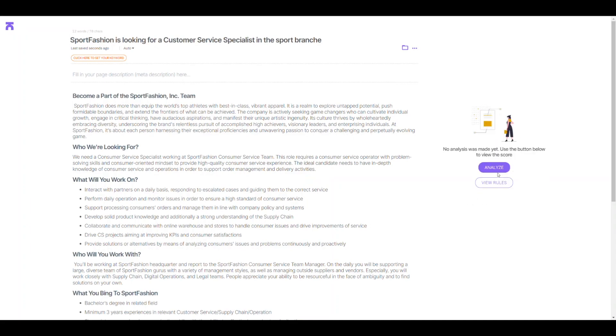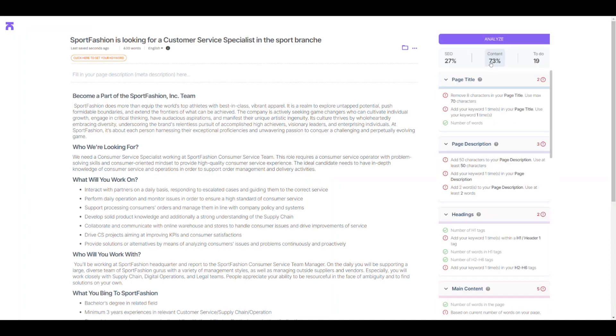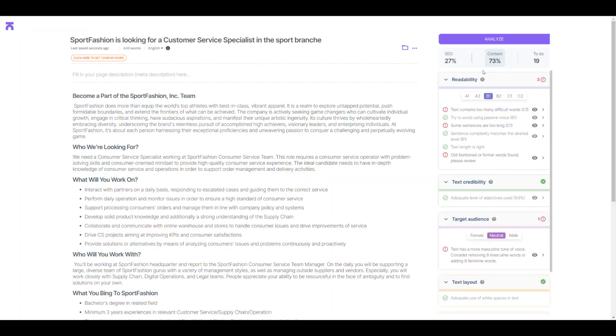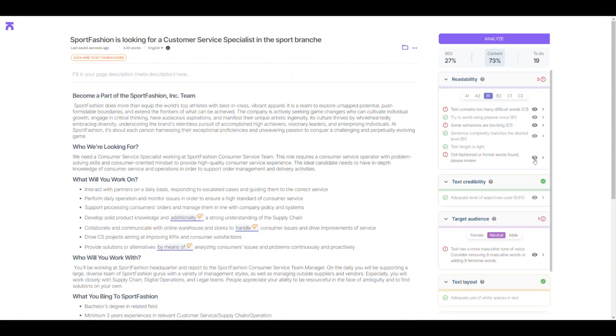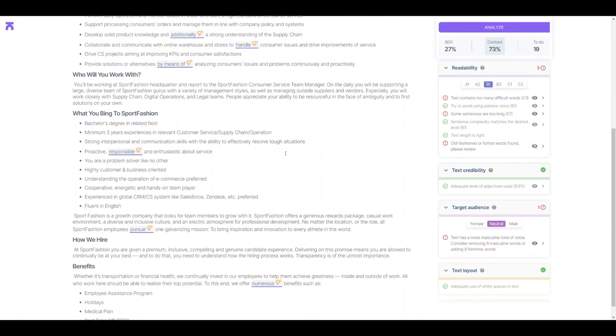Our AI analyzes your content in real time, giving you suggestions to make your text easy to read and understandable for a broad audience. Just click on the light bulb and choose a replacement.